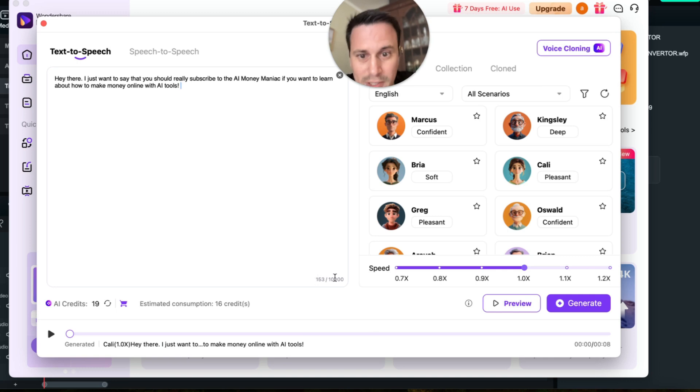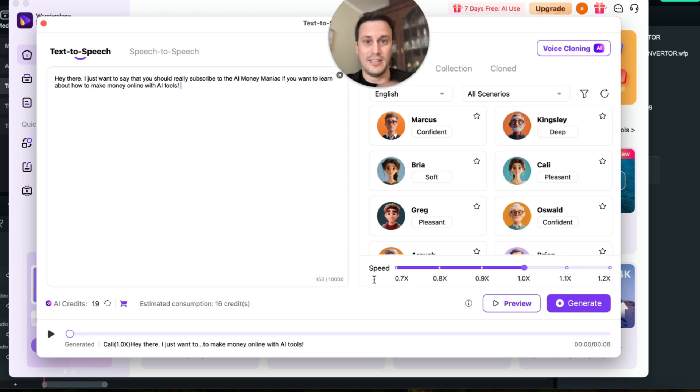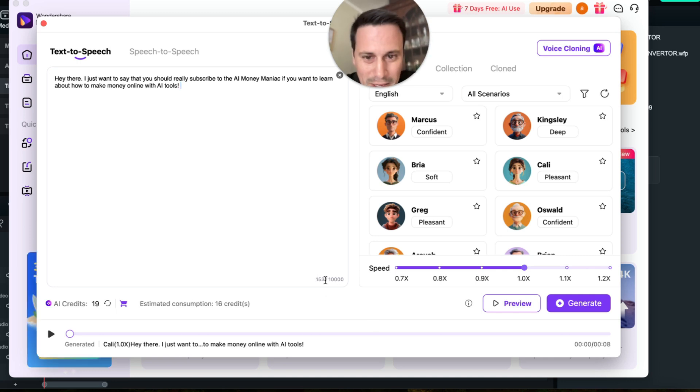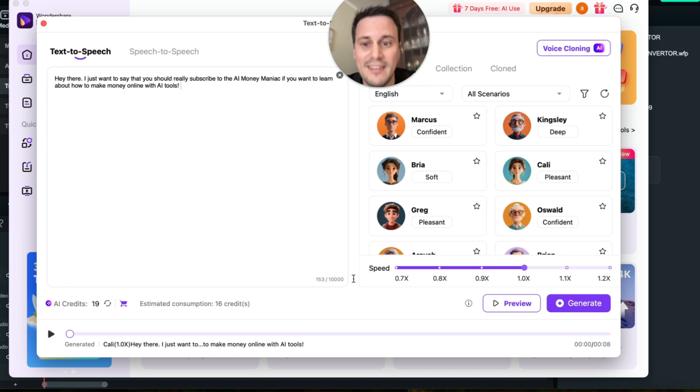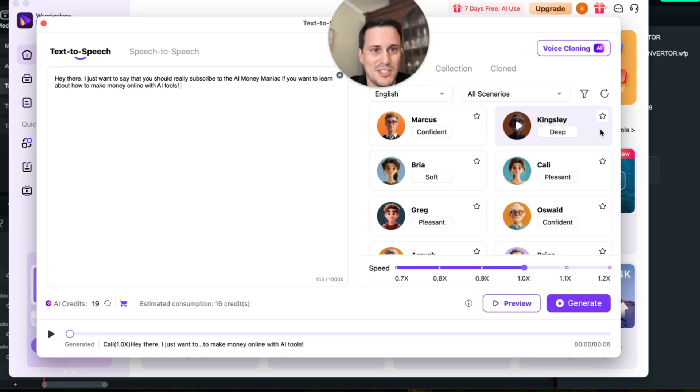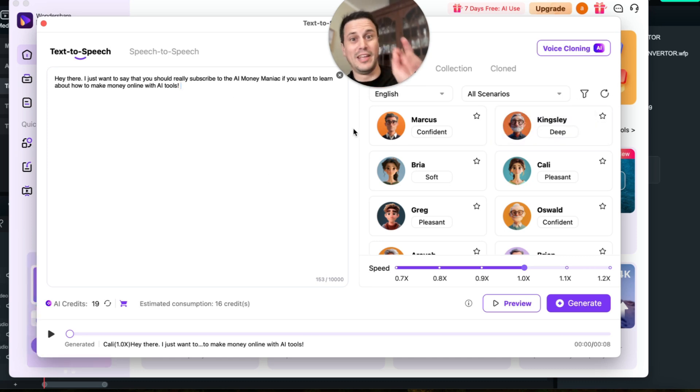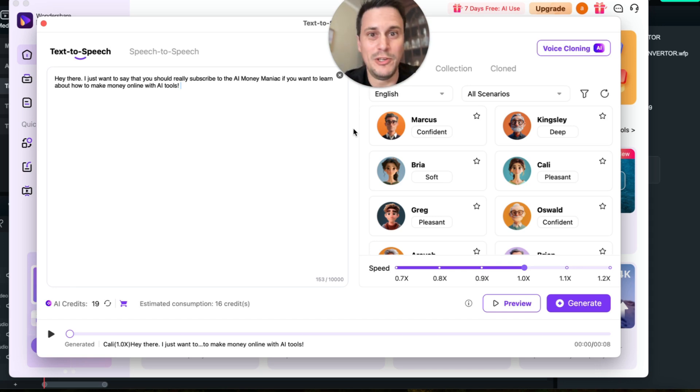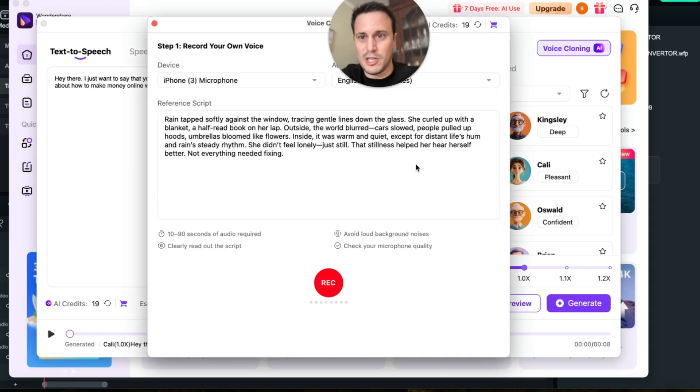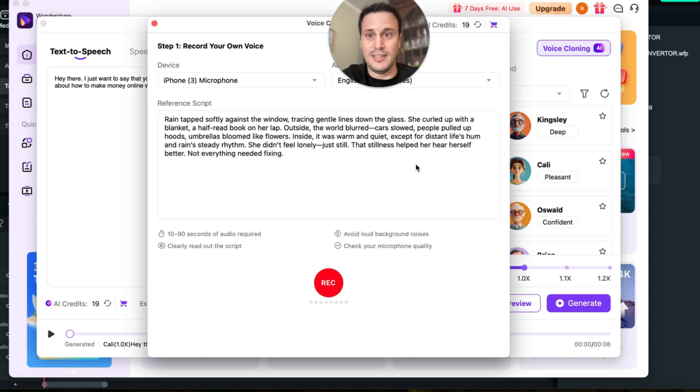That's very cool. So they give you like hundreds of these different voices that you can use to put down different text and then have it set out in speech. And they give you up to 10,000 characters that you can have read out. So this is really cool. And then it really gets to the next level when you can clone your own voice.